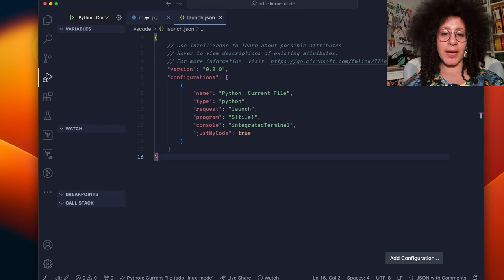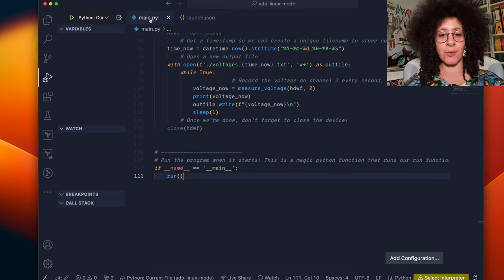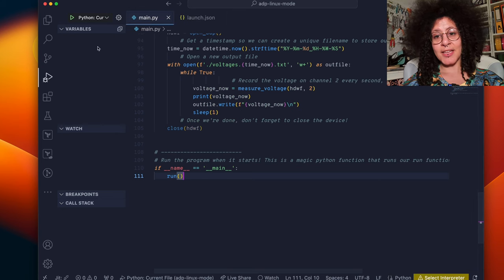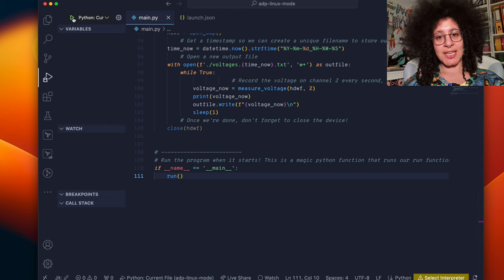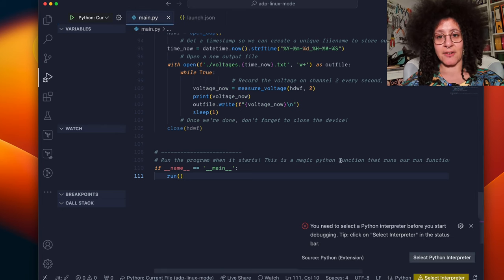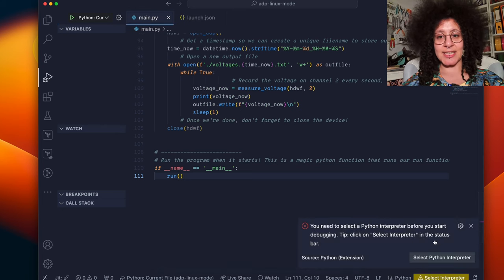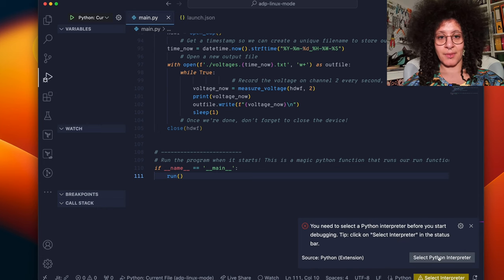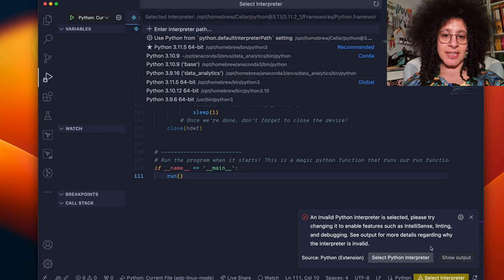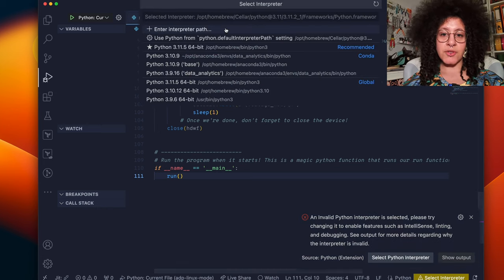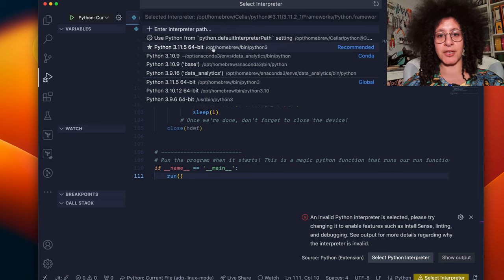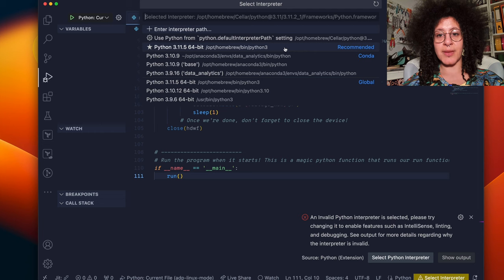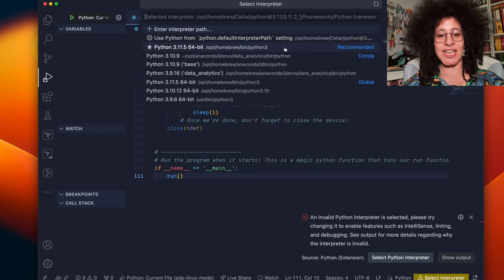If we go back to the main.py file and click play you'll see we get an error that says select python interpreter. When we click this we're going to drop down menu and we can just choose our default recommended python installed here.